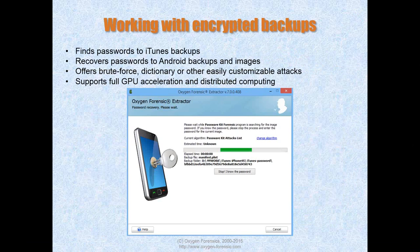Sometimes backups you try to import can be encrypted. For example, the user can create a password in iTunes to encrypt a backup. If you try to import that backup in any forensic software, you'll need to enter the password. We have a solution: our Oxygen Forensic Password Analyst software helps you find passwords to iTunes backups and Android backups and images. It uses various attacks like brute force and dictionary attack, and attacks can be customized. It also uses full GPU acceleration and distributed computing to find passwords faster.